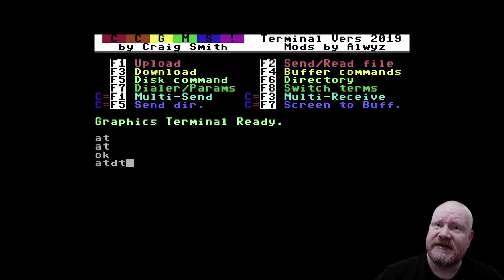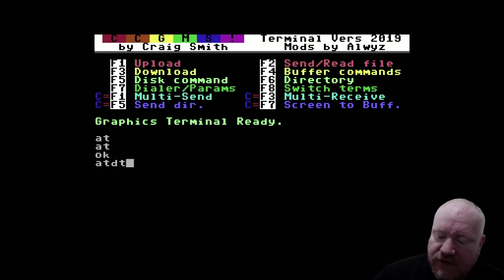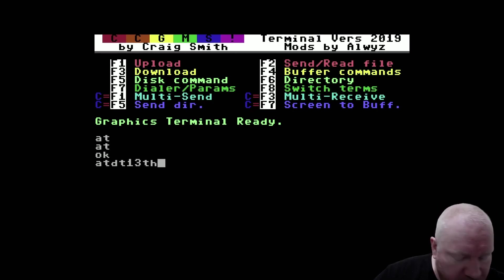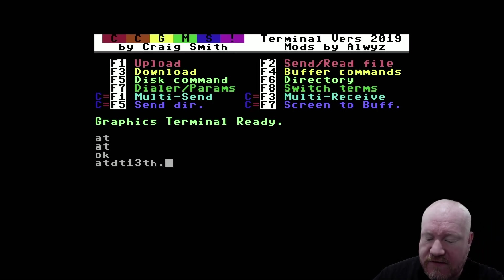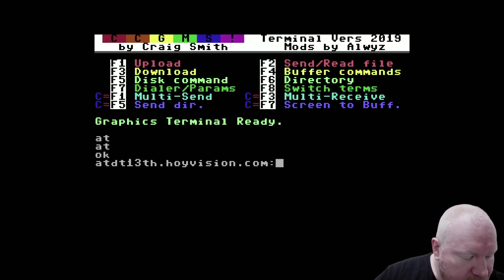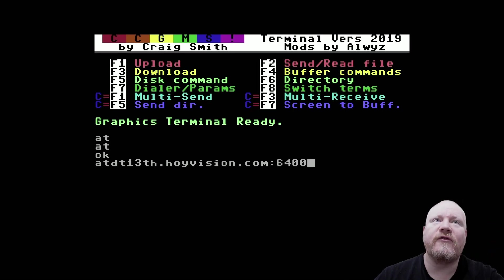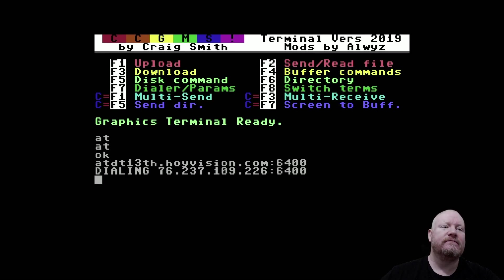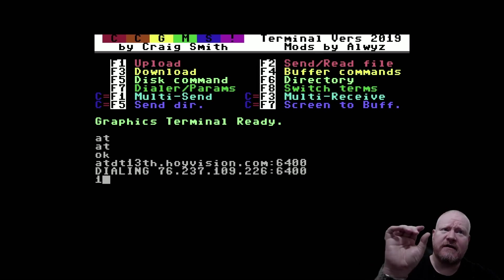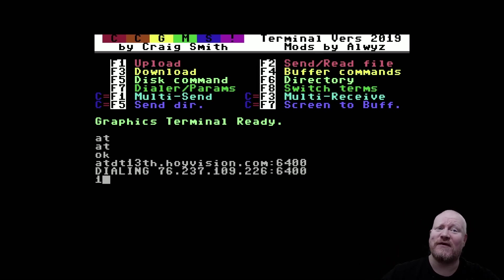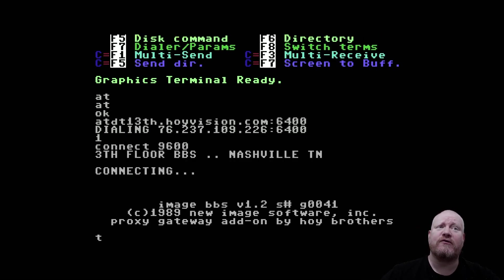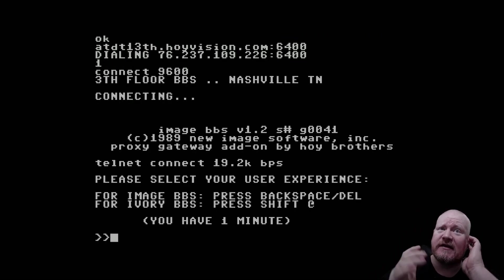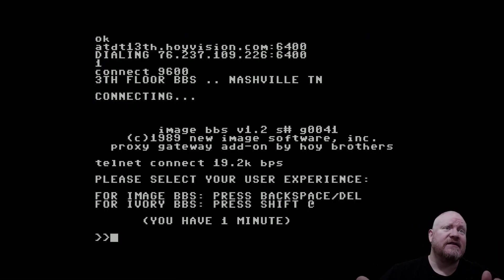So let's do ATDT. As we know, that's dial tone. And we're going to go to our favorite BBS, 13th Floor. So 13th.hoyvision.com at port 6400. And all being well, we should get some kind of response. I've turned the modem noises off for the purposes of this video, because I'm pretty sure I made people bleed from the ears last time I did that. And as you can see, the BBS has connected.